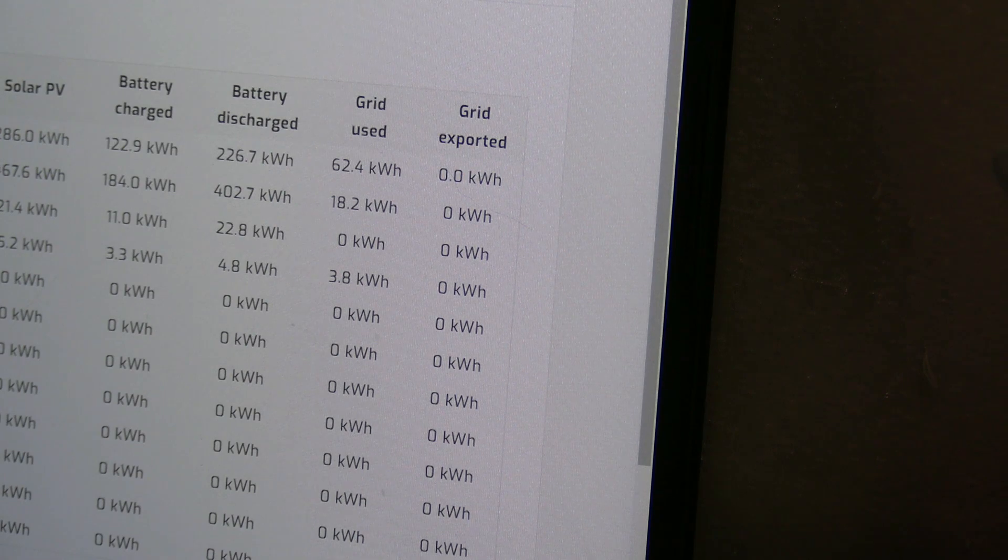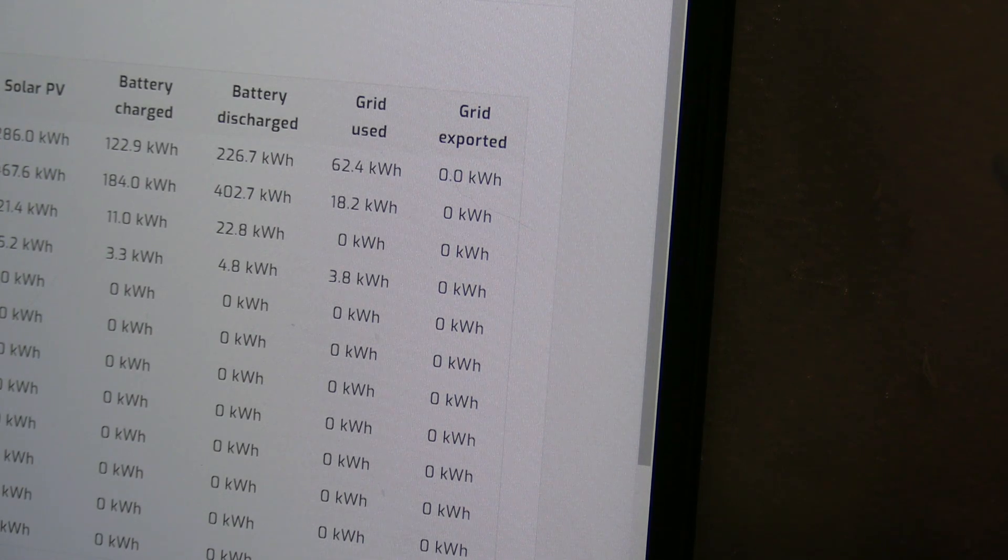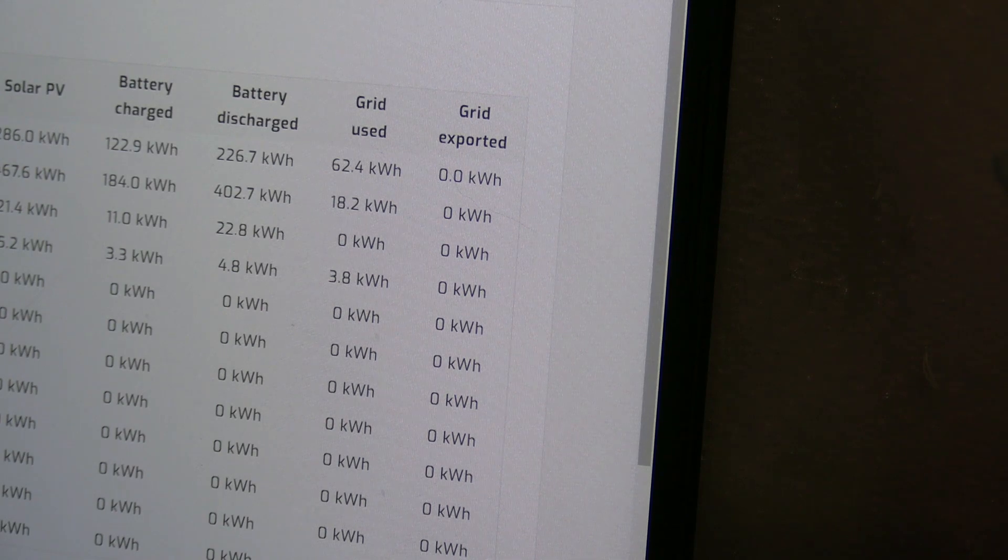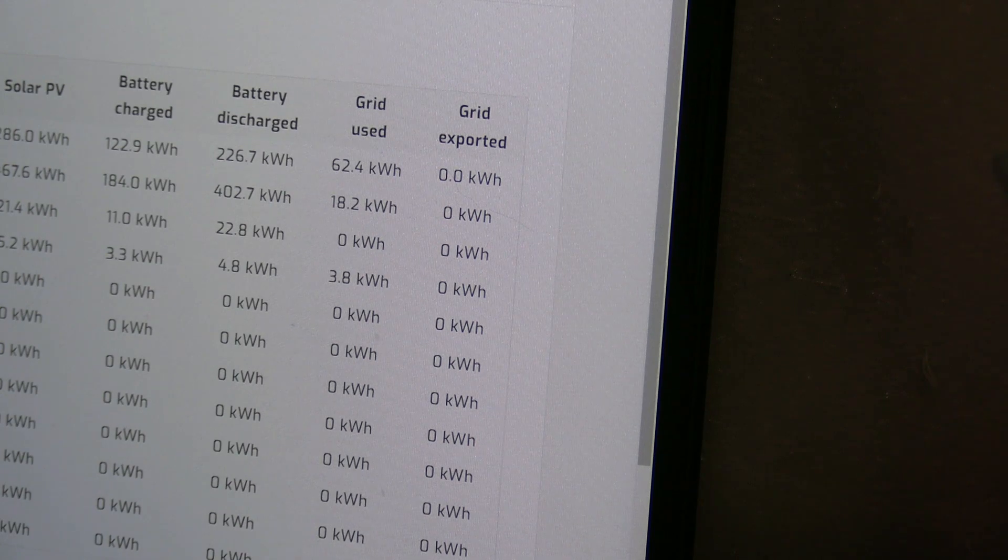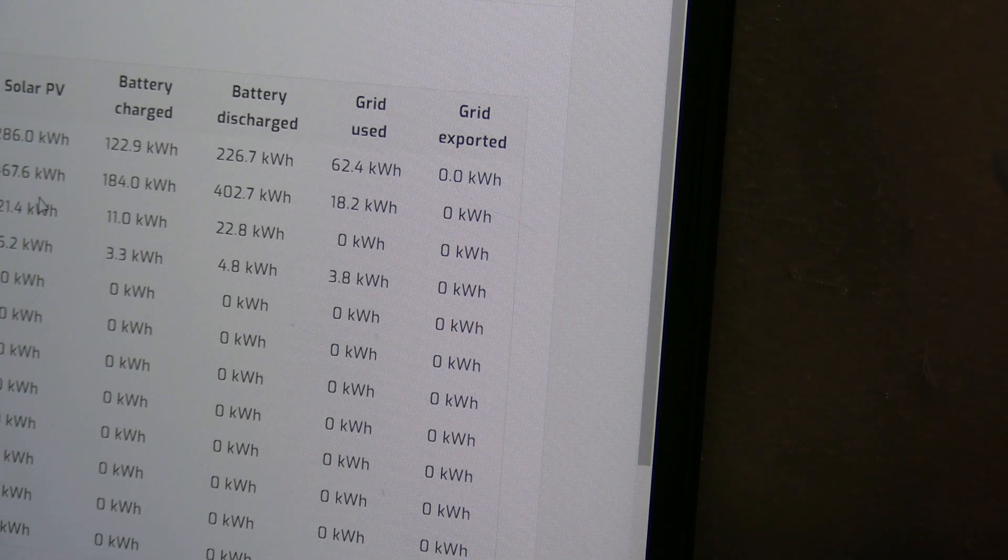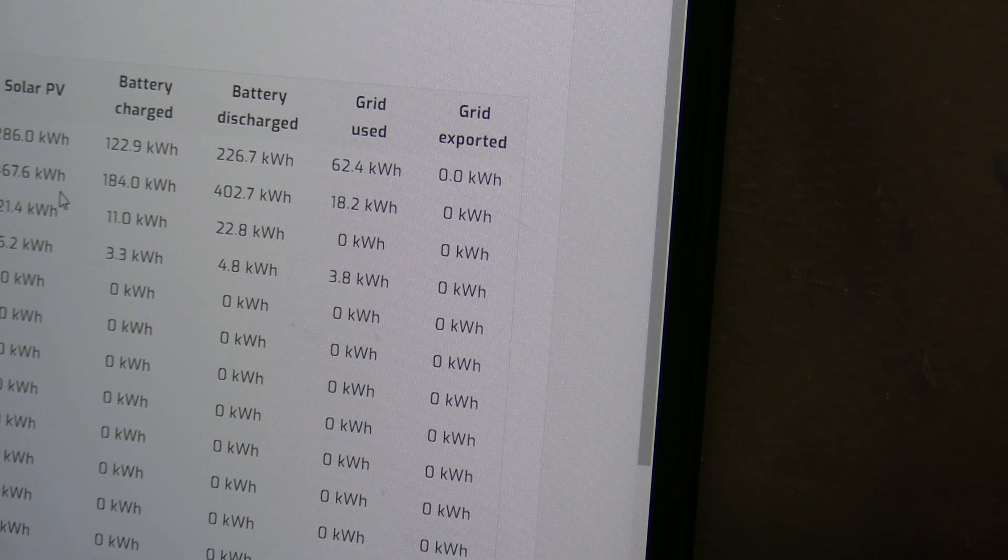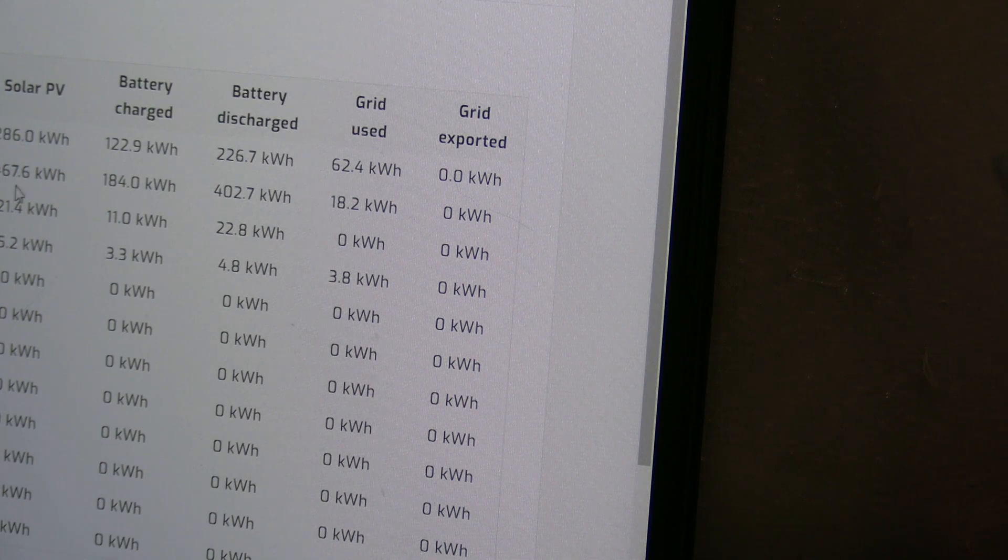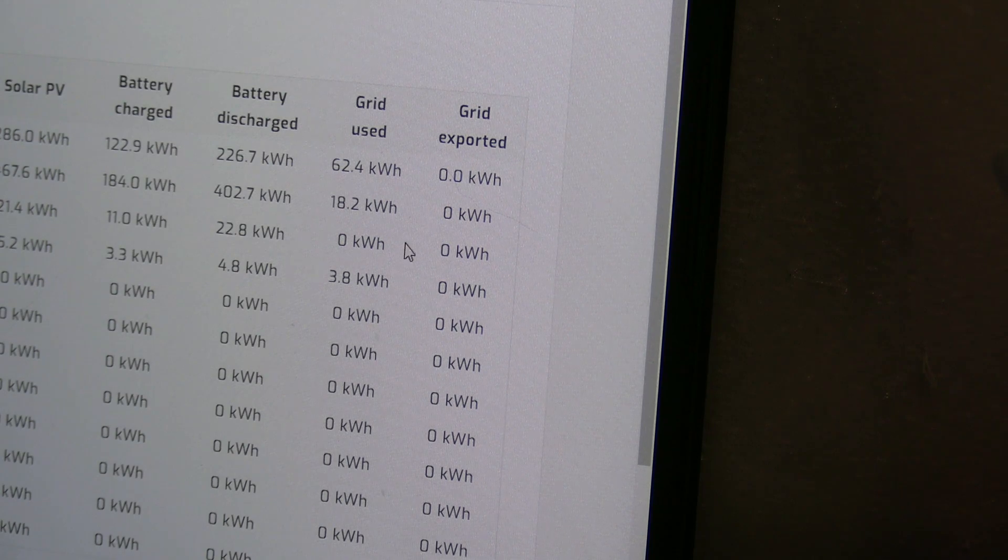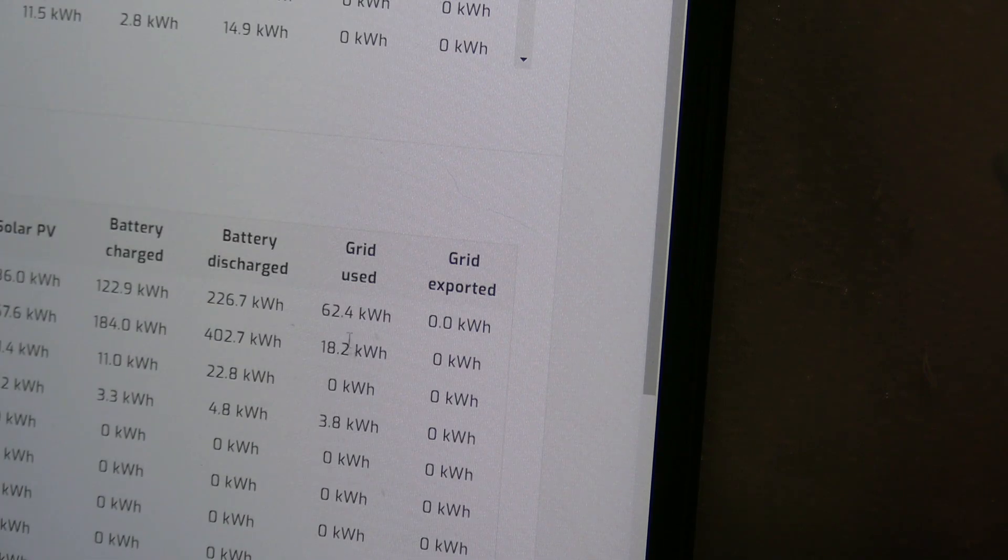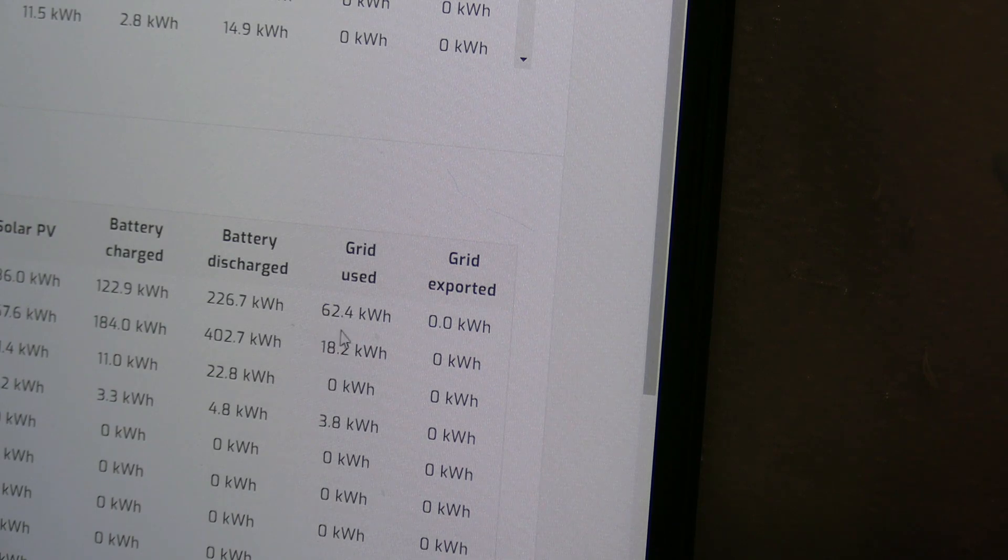March, and then April. March I used more energy but there was more sunny days. You can see that, 661 kilowatts used. And the solar PV, that's not actually showing everything that came in. But if you notice the 18.2 and then the 62.4.